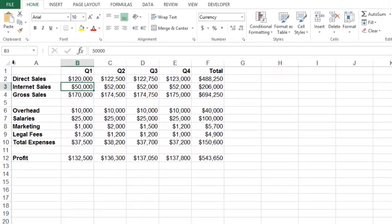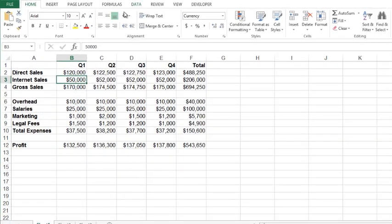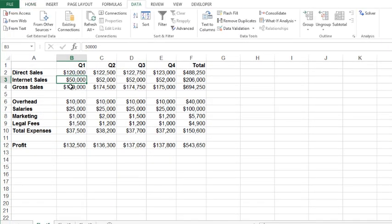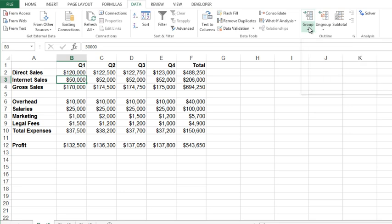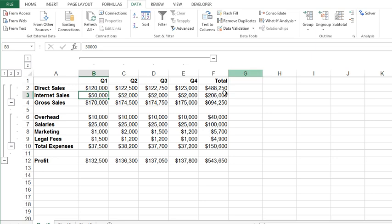So how we do this is we would go to the data tab, doesn't matter where you clicked. Go to the data tab, on the data tab you're going to find the group button. You're going to click the drop down arrow below group and choose auto outline.